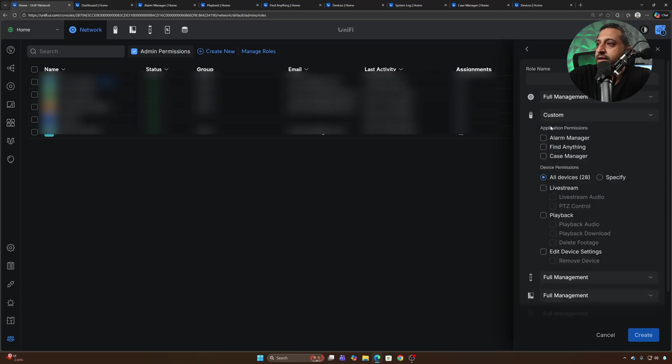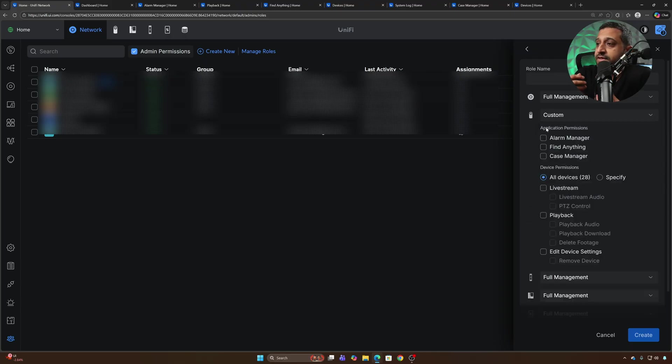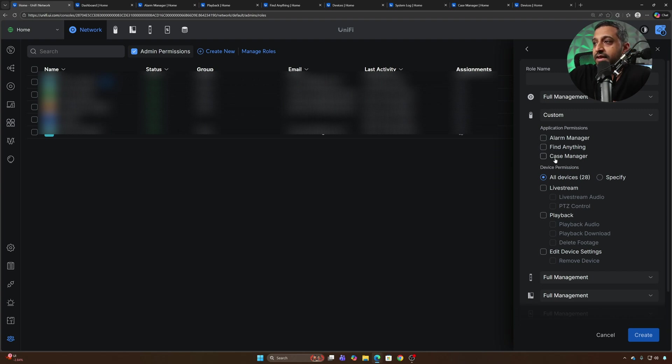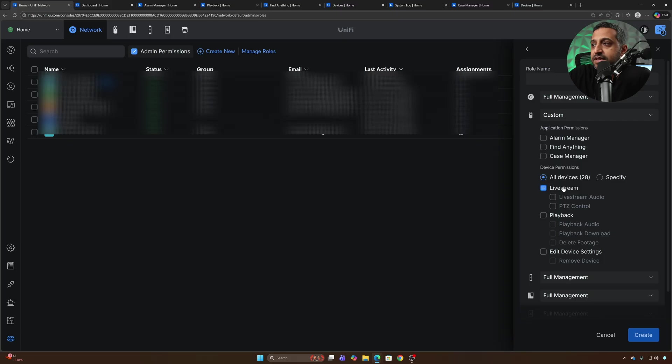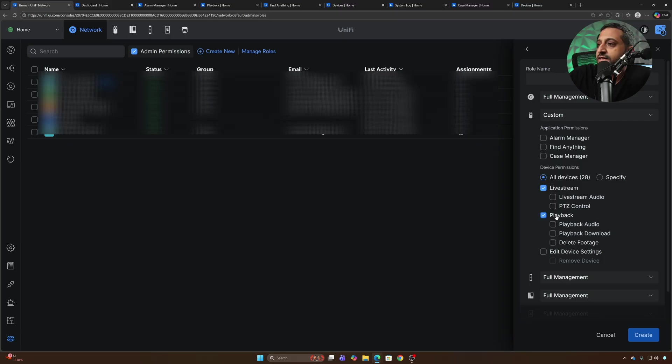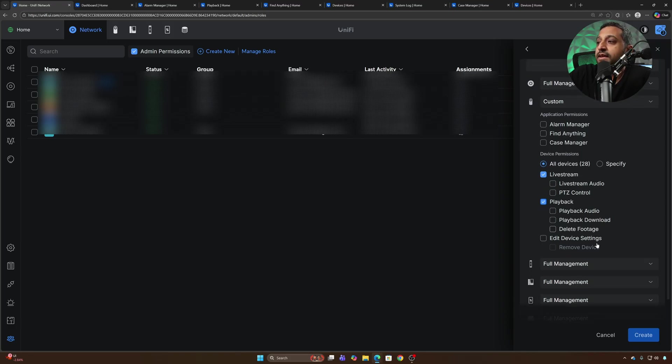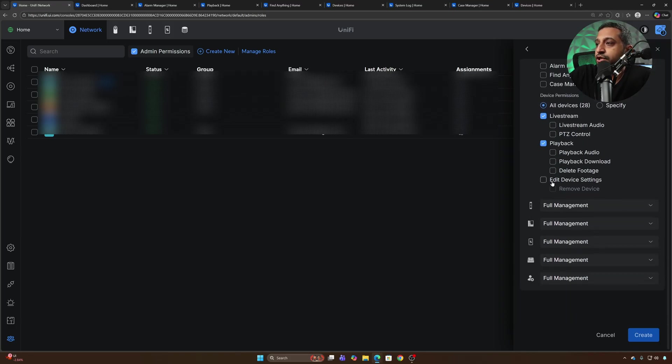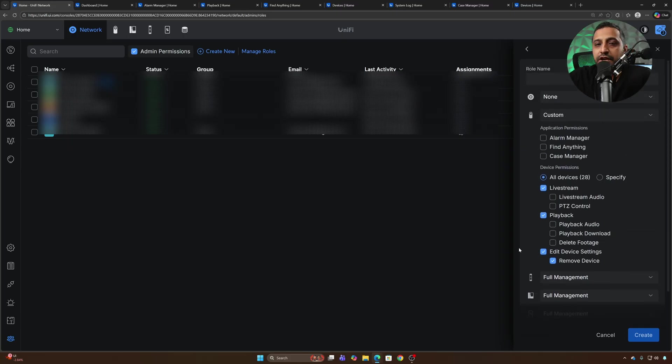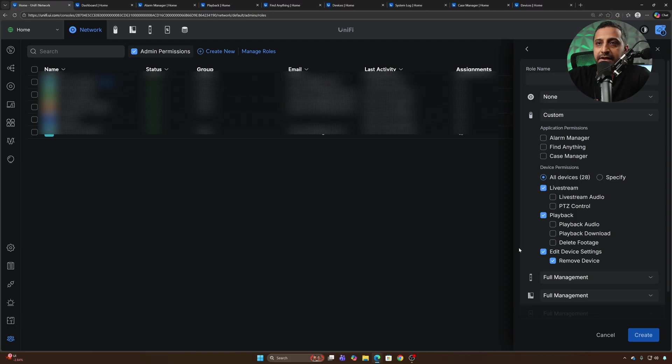If we look in protect we can go to custom. Now we can see within here certain application permissions you can choose from in terms of Alarm Manager, find anything, case manager, if you want to specify certain devices, how you want the live stream to work. Do you want live stream audio or PTZ control? Same in terms of playback. Do you want them to have audio? Do you want them to have the ability to download and delete footage? And then we have the option to edit device settings and remove devices. You can make as many of these types of roles that you need to see fit for your setup.